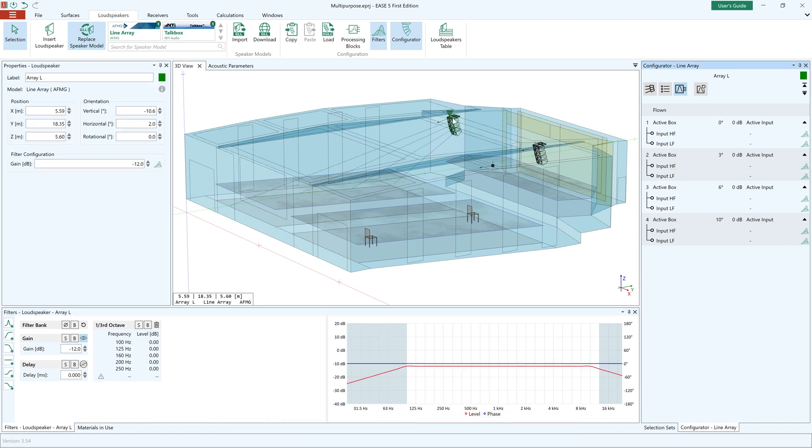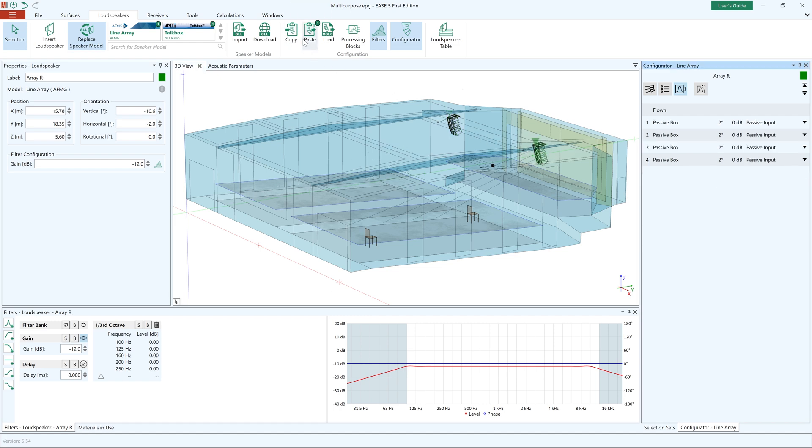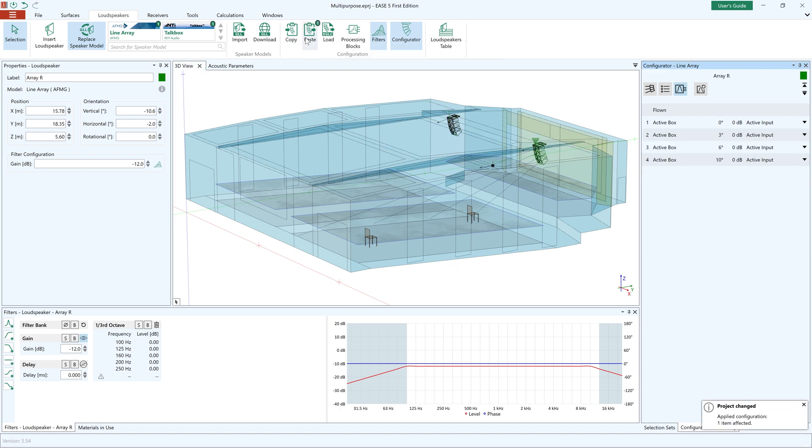Copy and paste commands are now available for one or multiple loudspeakers, as well as for selection sets.